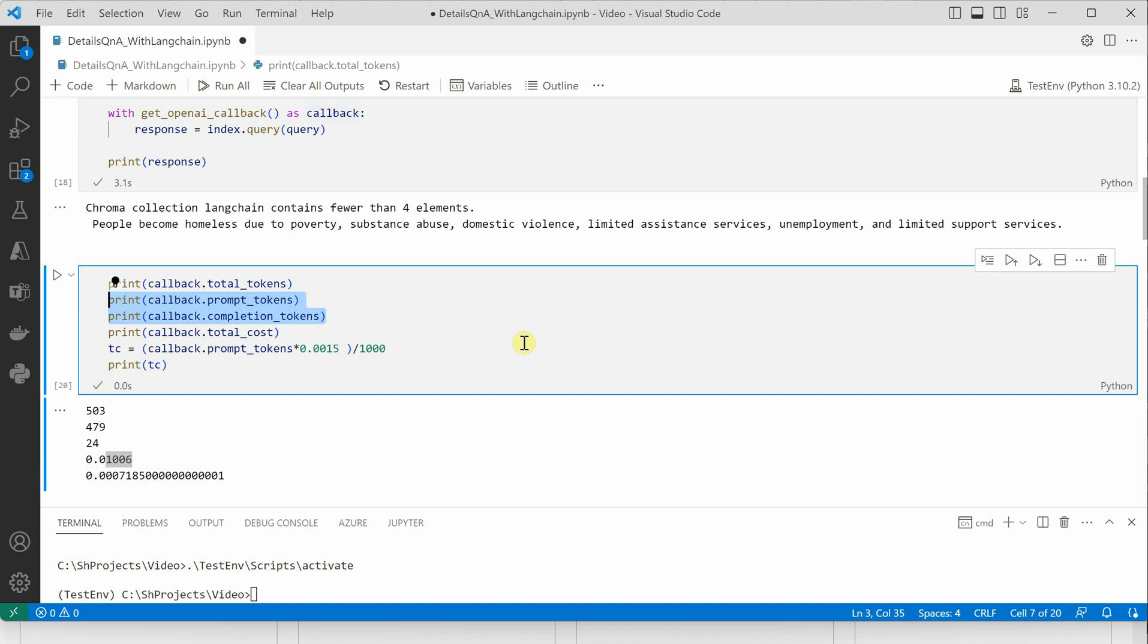Just run it once and get an idea of how it's working. Accordingly, you can reduce your prompt or the completion size. I hope you enjoyed watching this video, and thanks for watching.